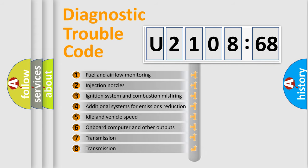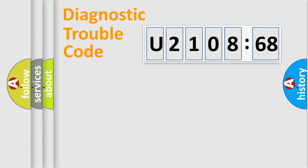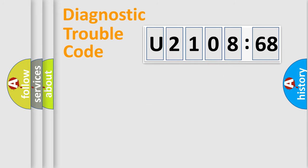The third character specifies a subset of errors. The distribution shown is valid only for the standardized DTC code. Only the last two characters define the specific fault of the group.